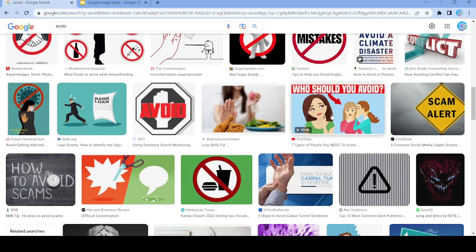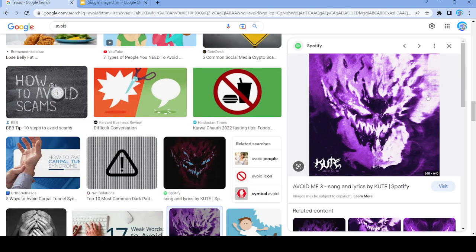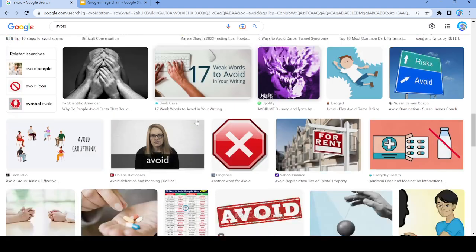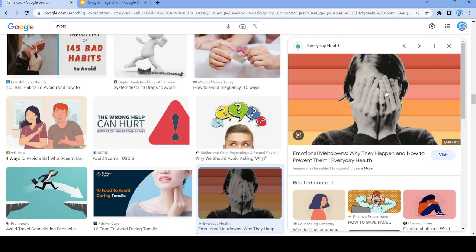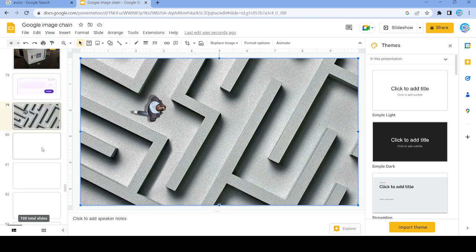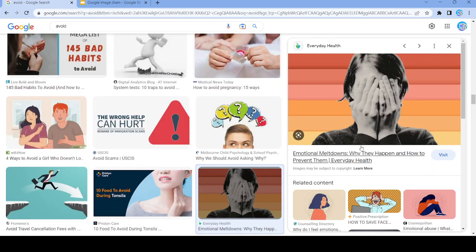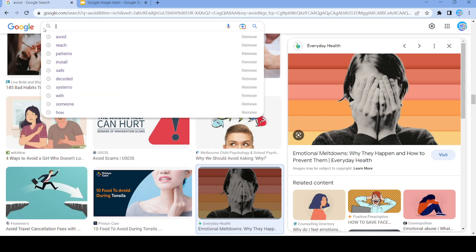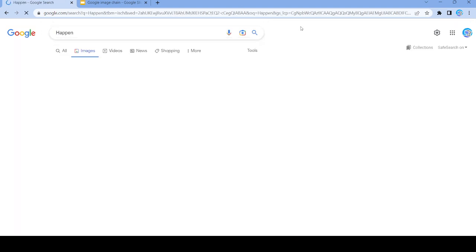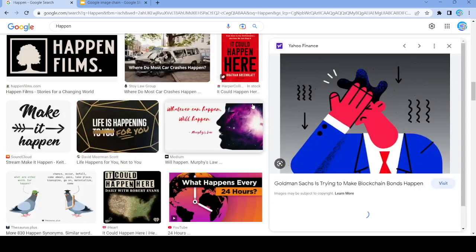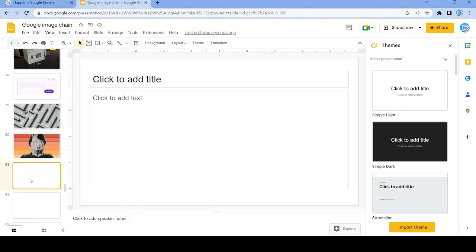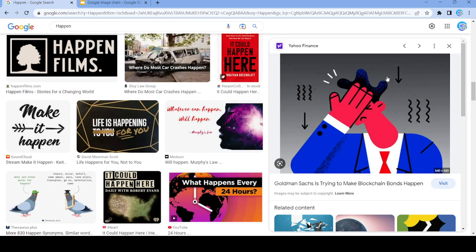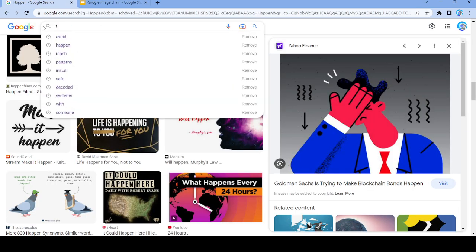Not going to work — nope. Let's use this image right here, and search up 'happen'. We're actually going to use this picture right here, and search up 'trying'.